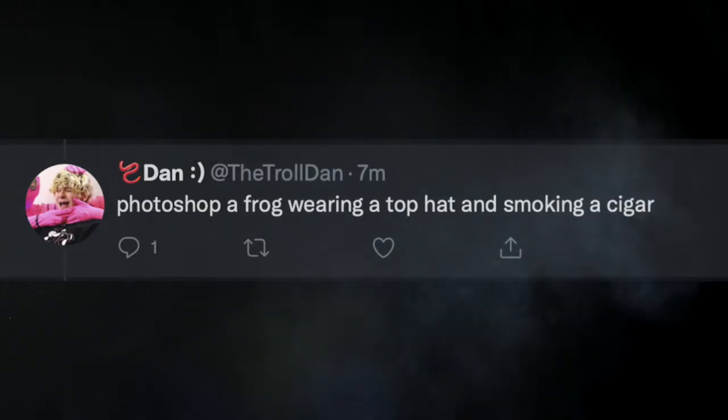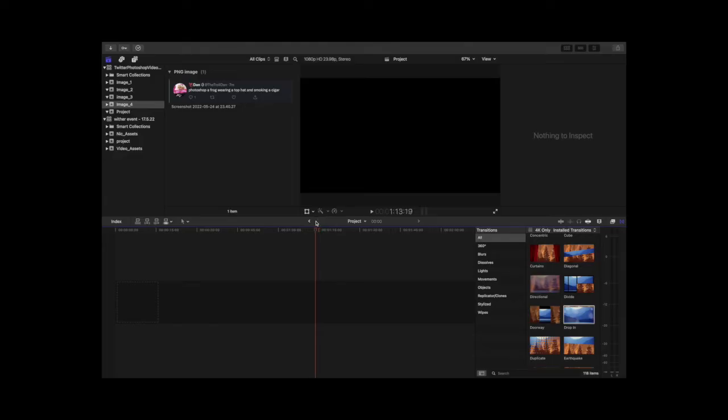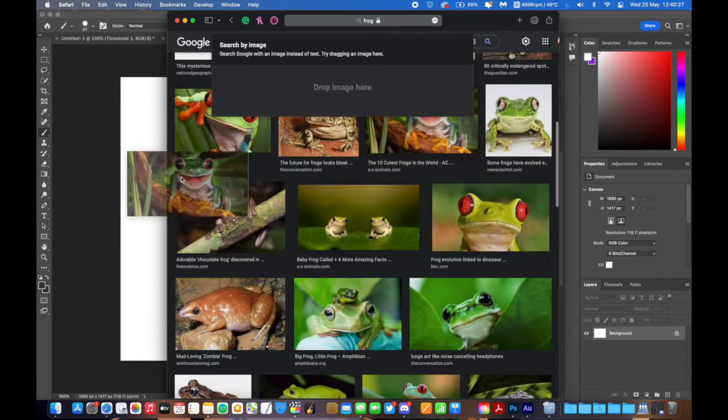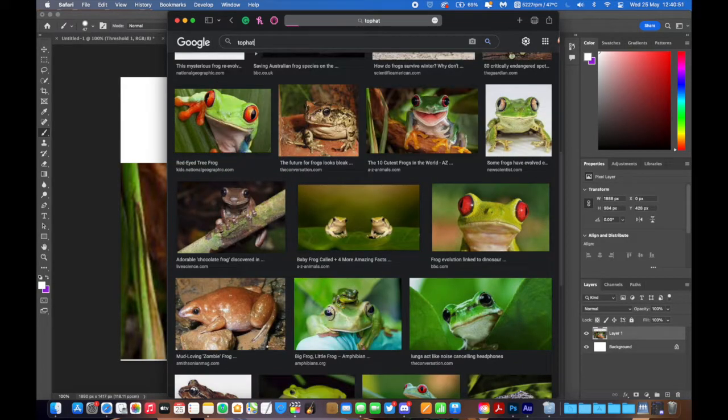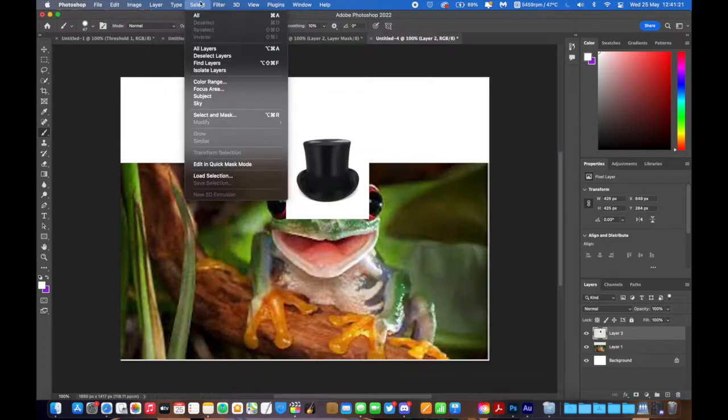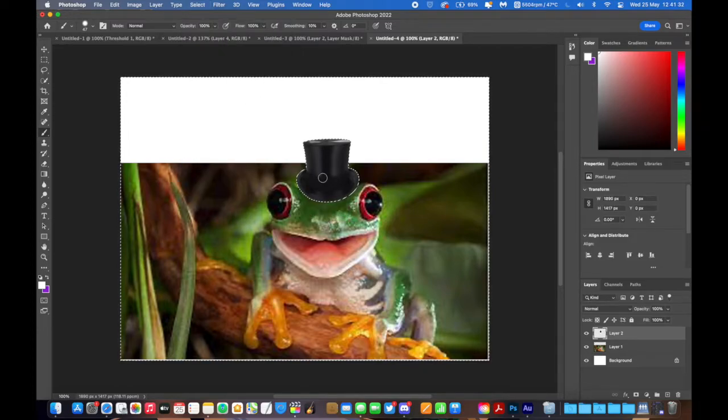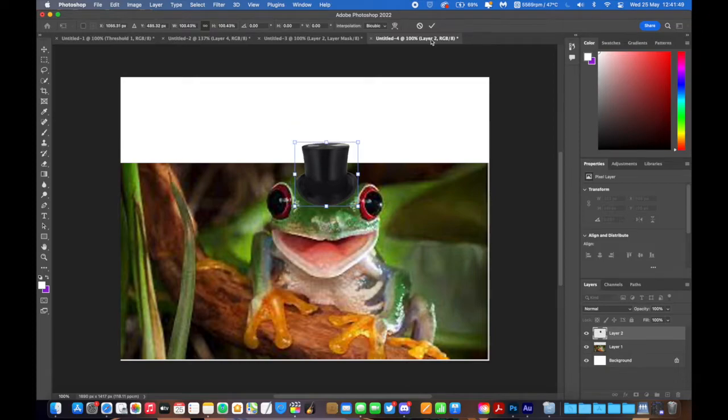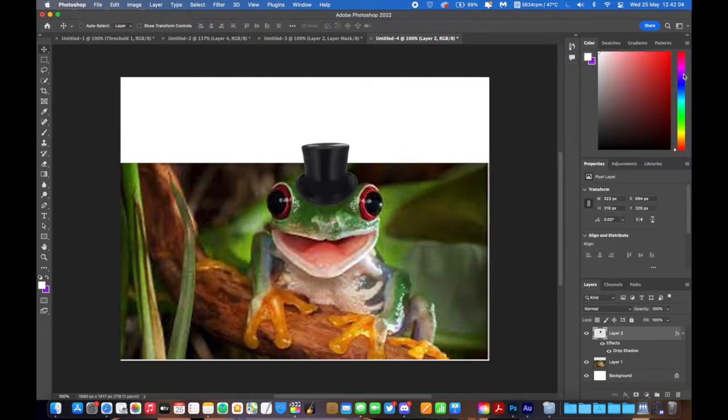Photoshop a frog wearing a top hat and smoking a cigar. Okay. Why is this not going? Go. It's not going. I need a cute frog. Okay, I'm going to take this one. We need a top hat. Select subject. Command Shift I. Delete the background. That looks a bit out of place. I think that needs a drop shadow. Blending options. Add a drop shadow. There you go. Just default works fine.